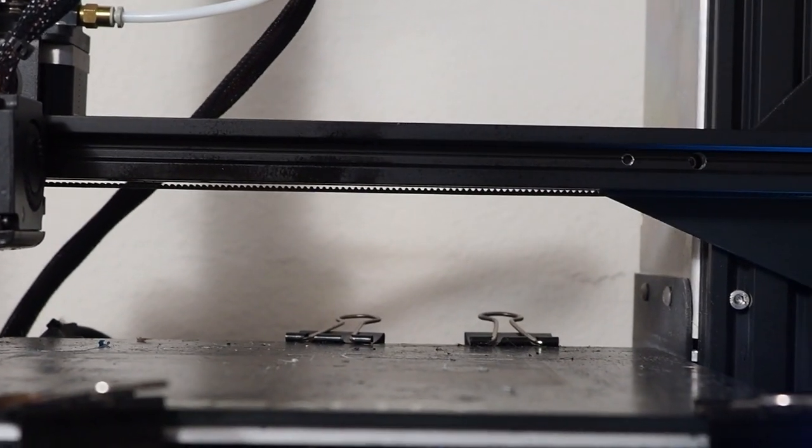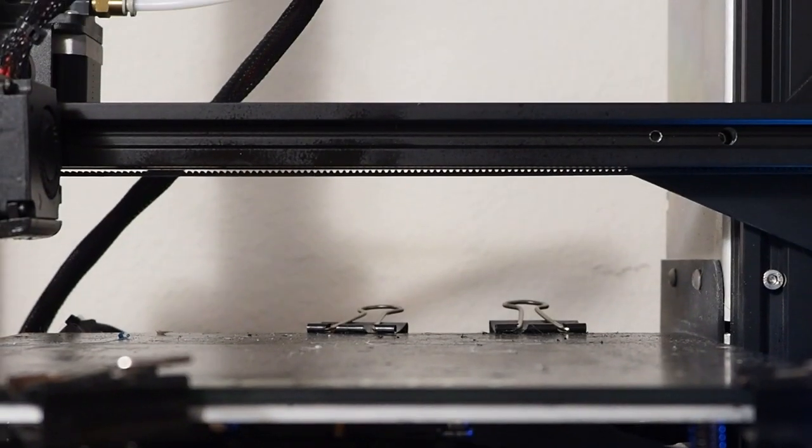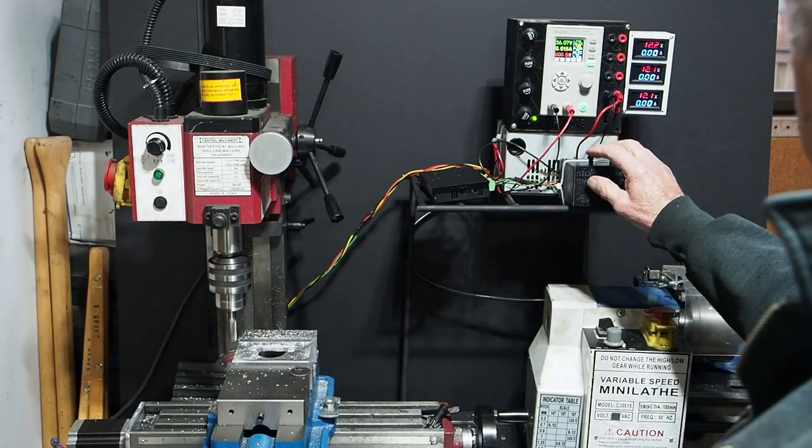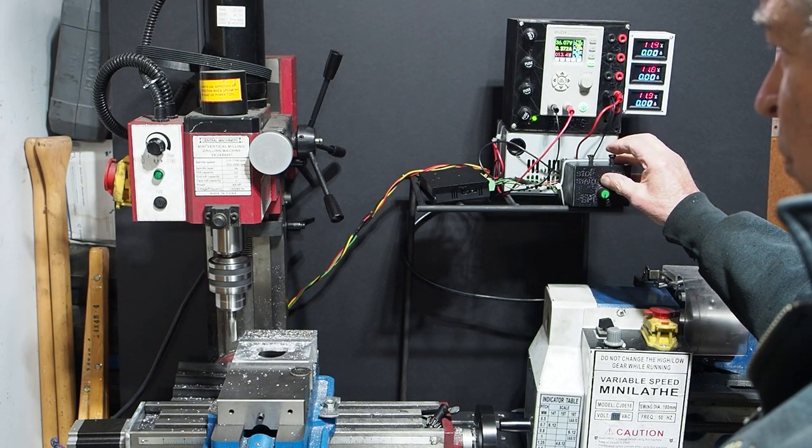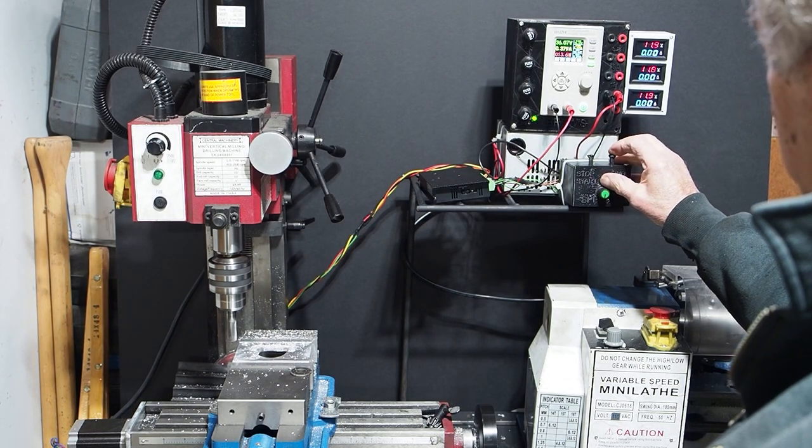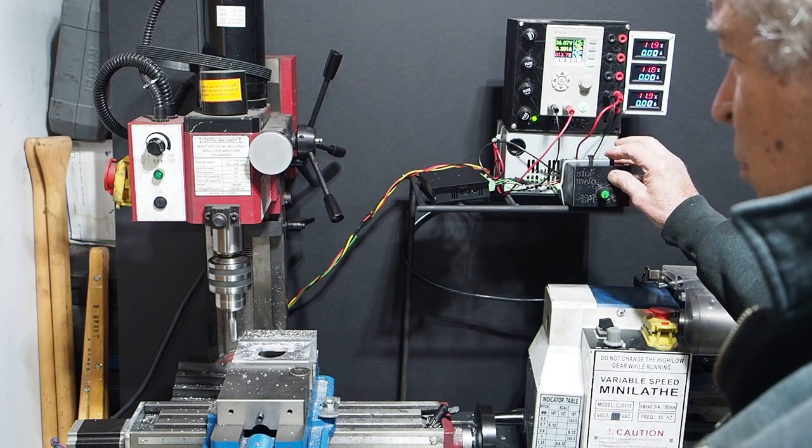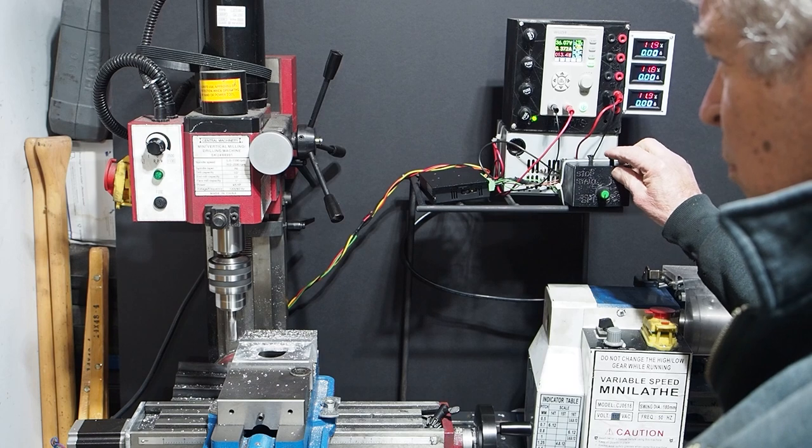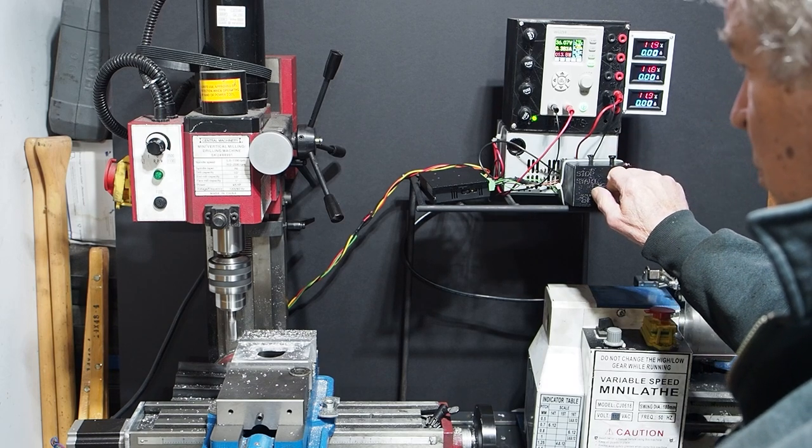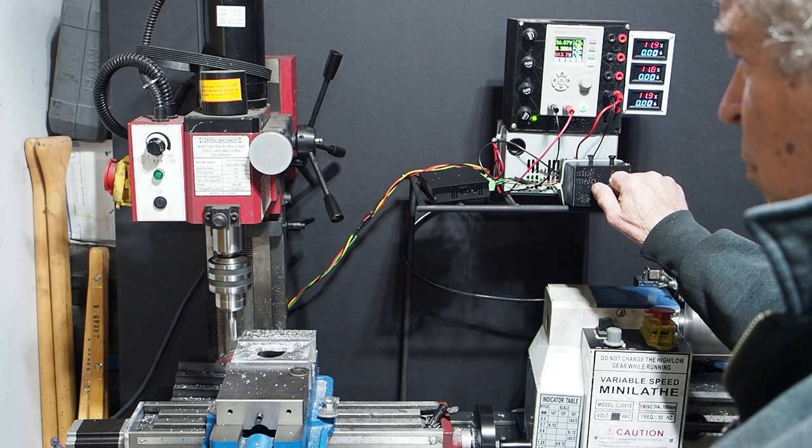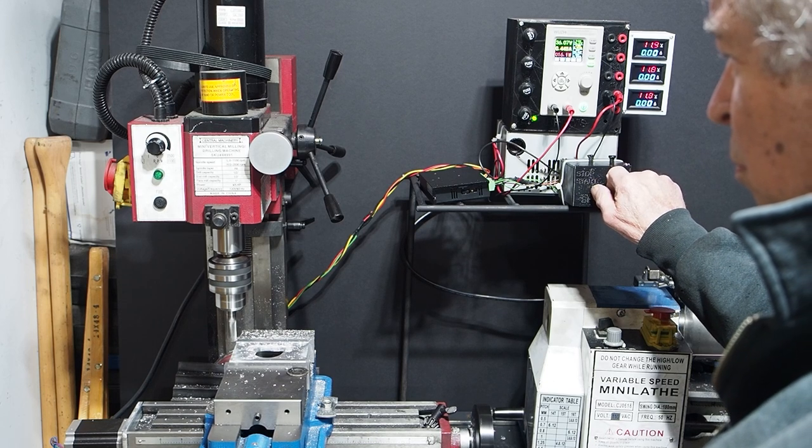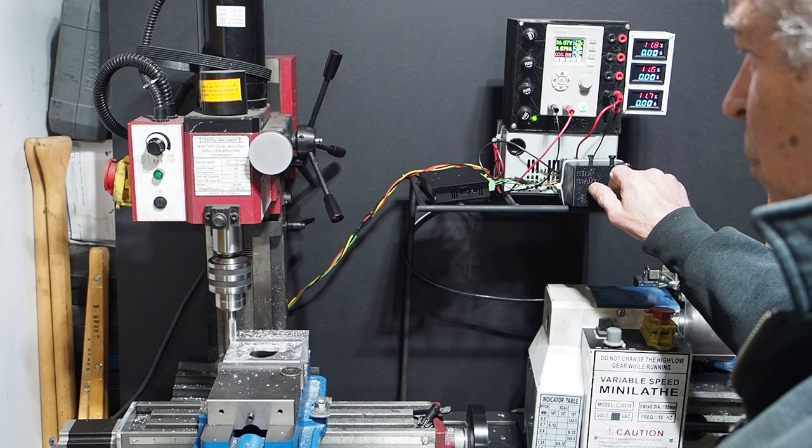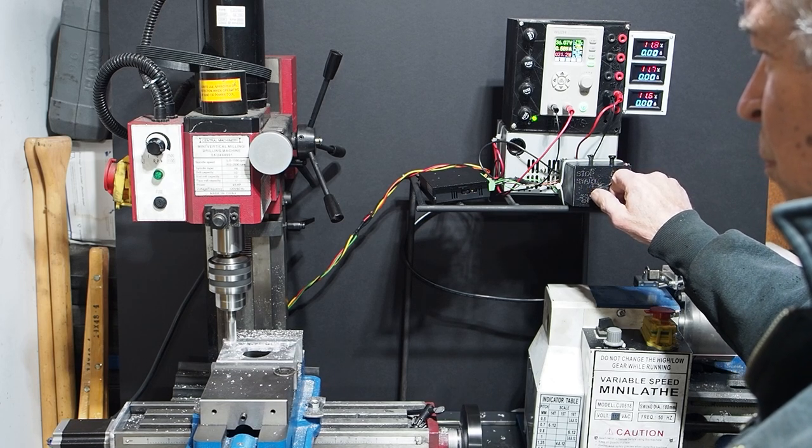Good, here we are in operation, just doing a quick pass, just demonstrating the control box that I rigged up. The dial is for the speed, the left hand push button is to shut it on and off, and the right hand is to reverse direction.